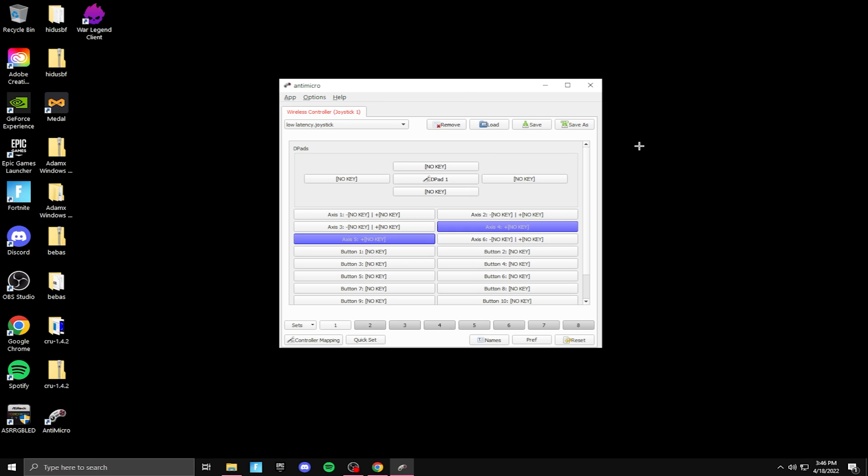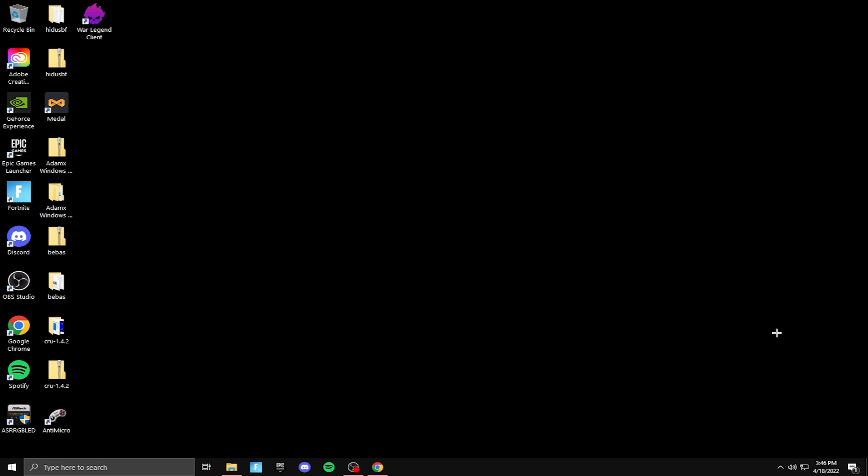And I know I'm going to get this question in the comment section. So yes, while you play, you have to have this open. So after you open it, all you want to do is minimize it and it'll be right here. It'll be in your hidden icons and it'll be right there.